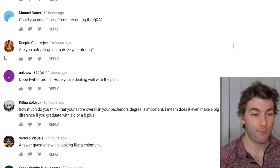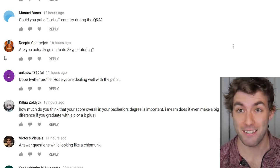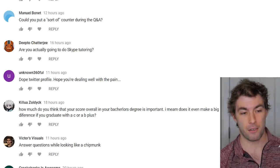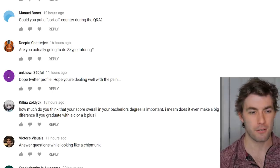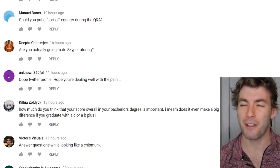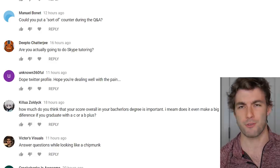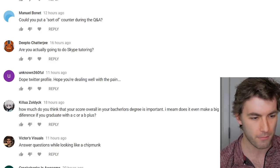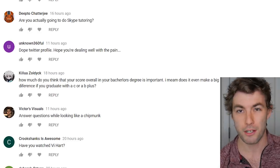Are you actually going to do Skype tutoring? Yes, within the next couple of weeks. I'm trying to set up an online booking system so you can reserve times easily — I'll talk about that more later.